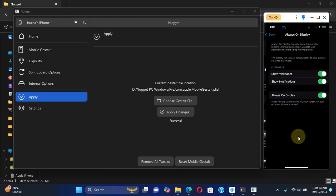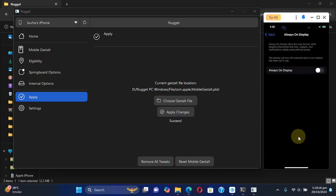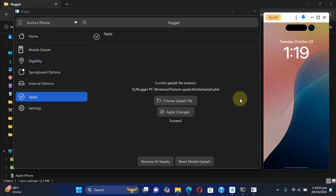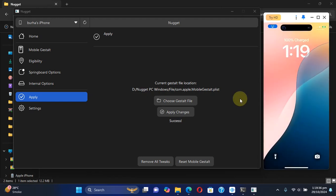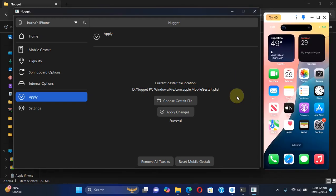If you go to Display and Brightness, you can see the Always On Display is also on. You can turn it off or on as per your liking. When I lock my device, you can see it right here that Always On Display is working just fine without any issues.